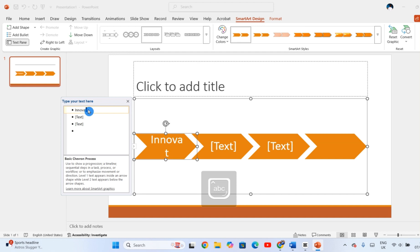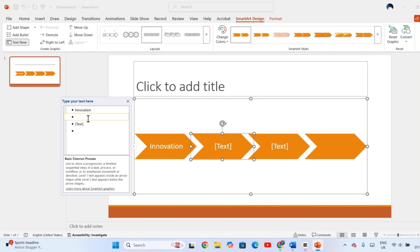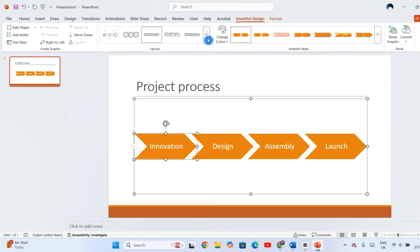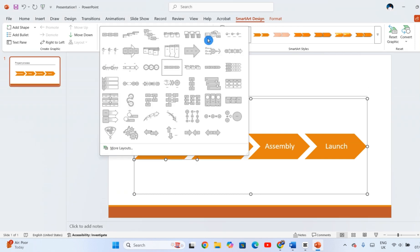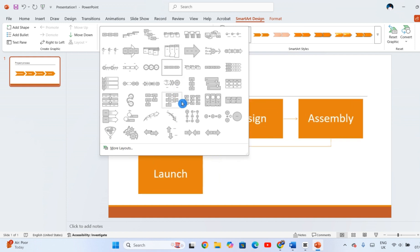PowerPoint lets you change the entire style of your SmartArt in just a few clicks. Still on the SmartArt Design tab, explore the layout options to see different visual arrangements. Choosing a new layout automatically reformats your existing content—no need to start over.